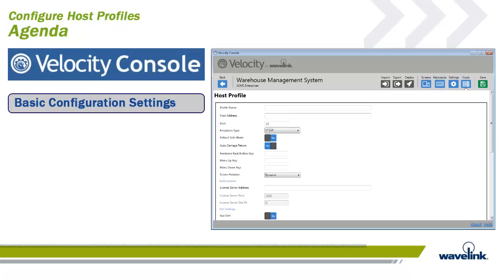A host profile defines the settings that the Velocity client should use when attempting to initiate a connection with a specific host. The host profile must include the emulation type, IP address of the host, and the host port. You may configure an unlimited number of host profiles for a smart device, but only one host profile is allowed per project using the Velocity console.